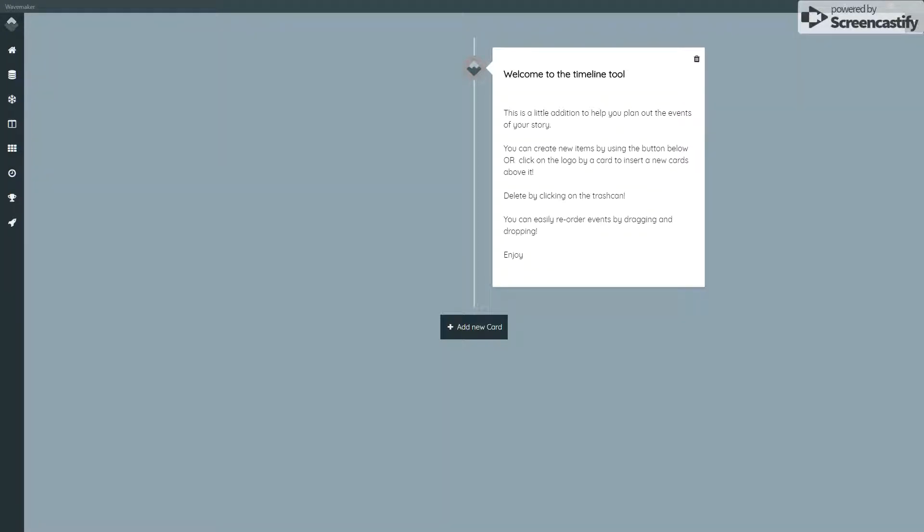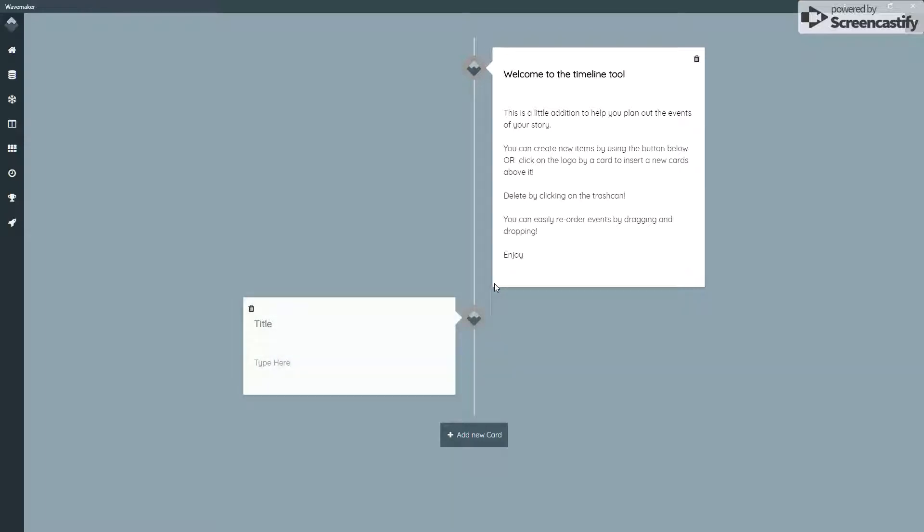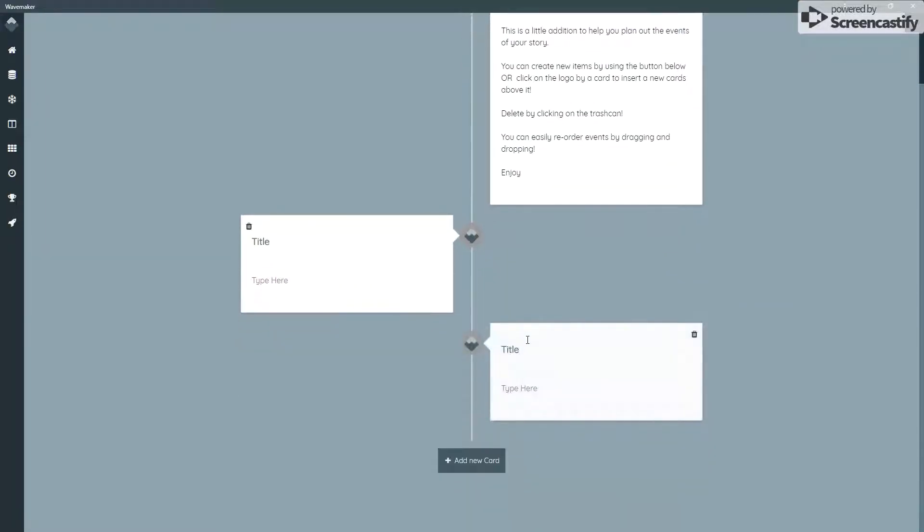Now the timeline tool is very straightforward. It literally allows you to create a timeline where you enter parts of your story and you can rearrange them. This is a great way for me of getting ideas straight in my head in terms of events.